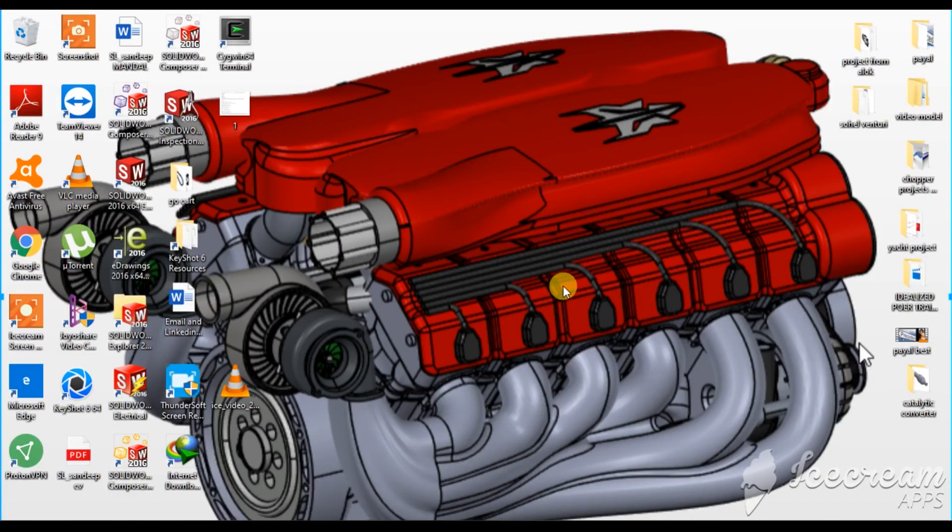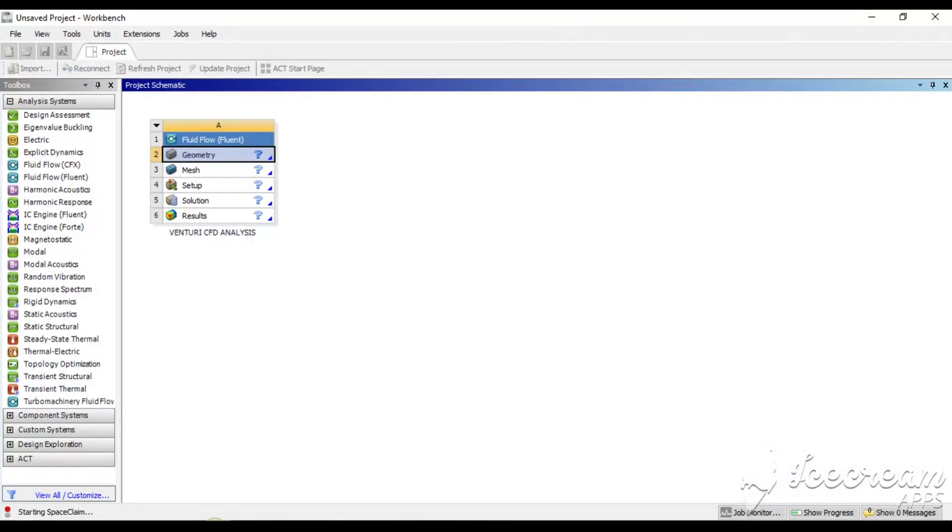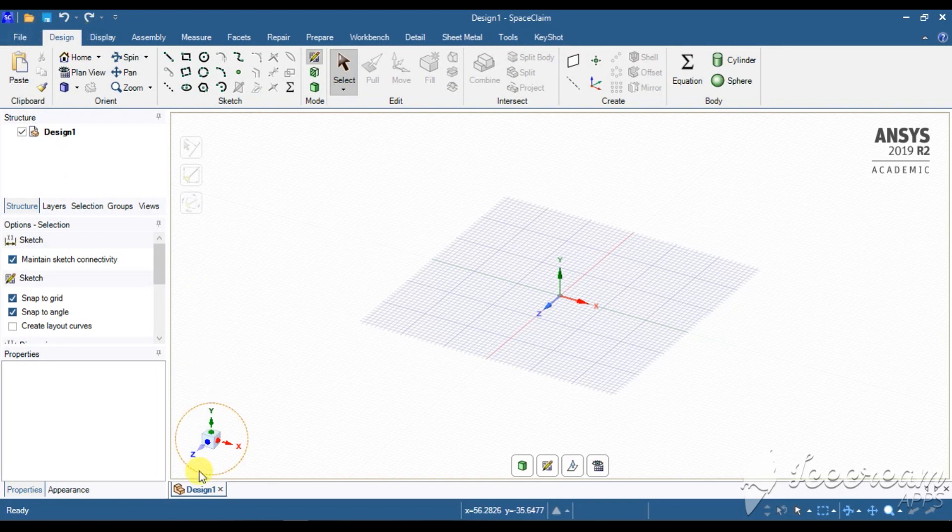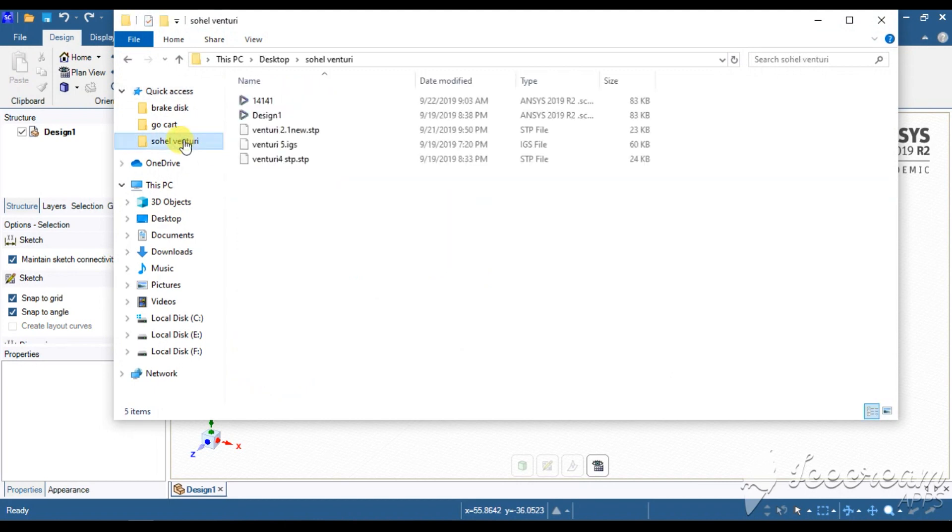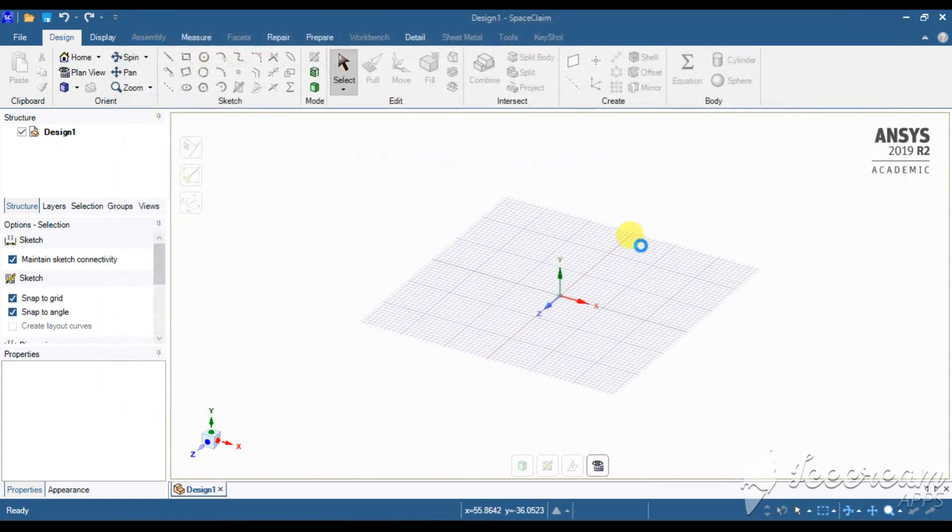For analysis, I am importing a Venturi model in ANSYS Fluent and creating a fluid flow environment with that. Let's begin with ANSYS. I am opening Space Claim module by double-clicking on this. Soon it will be opening. Now after importing a model here, you have to import a model first here.